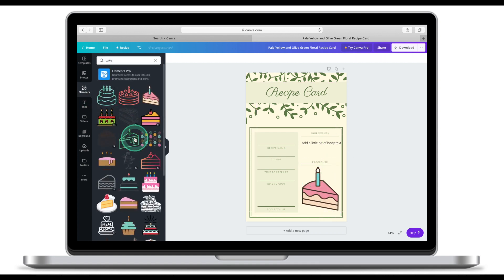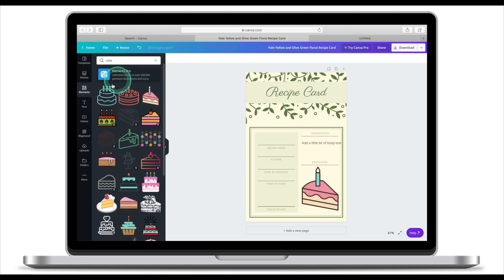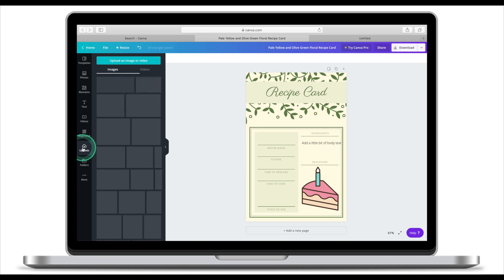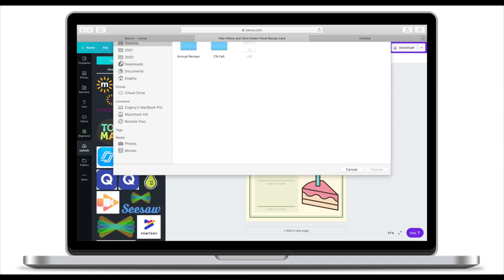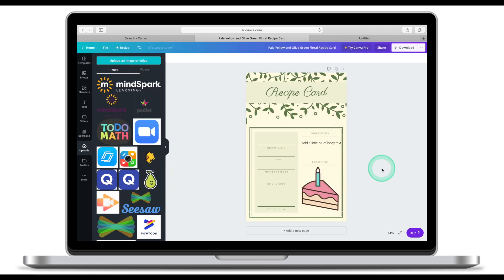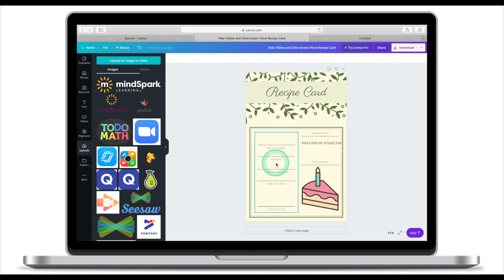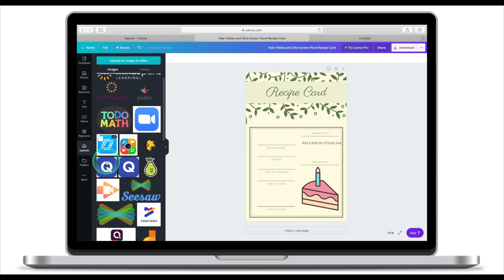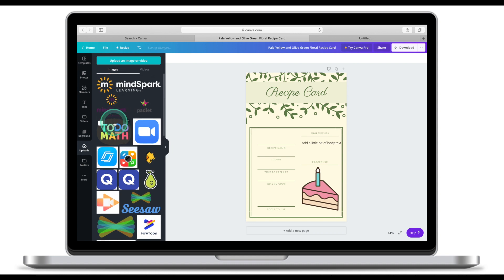If you didn't find images that you want, you can always search for the images online, download them on your computer, and then use the upload function. Click upload, upload images, and then select them from your computer. They will appear in your upload and then you can simply drag and drop these images onto your working screen. This is just some of the images I uploaded before.